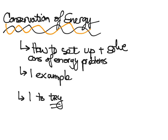Hi, this is Misfits Morris, and this video is about conservation of energy. By the end of this video, you should know how to set up and solve conservation of energy problems. You'll see one example, and then I'm going to have you try one example.